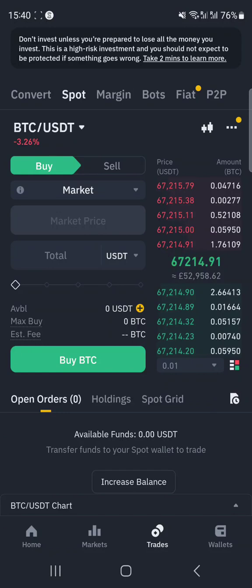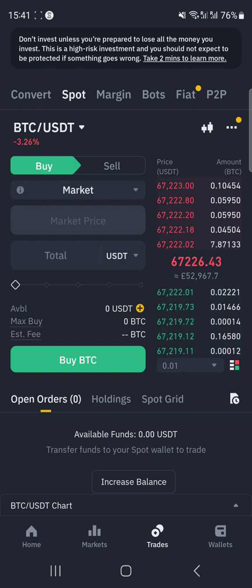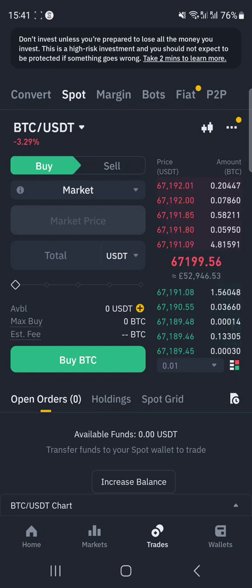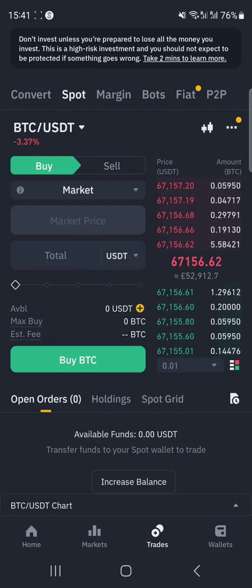Even though there is a fee on the spot exchange, it still works out better than using the convert tool — especially if you use BNB as the trading fee. If you have some BNB in your wallet, it will be deducted from your BNB balance, giving you a 20% discount. I used to use the convert tool with around a thousand dollars.